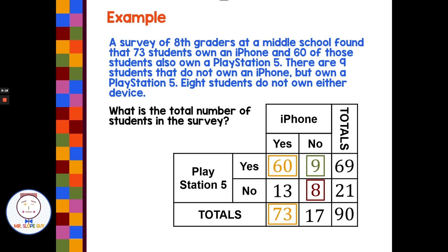So for harder word problems, fill in all the information you can directly from the word problem first, then use addition and subtraction to figure out the relationships and fill in the missing boxes — almost like a Sudoku puzzle.